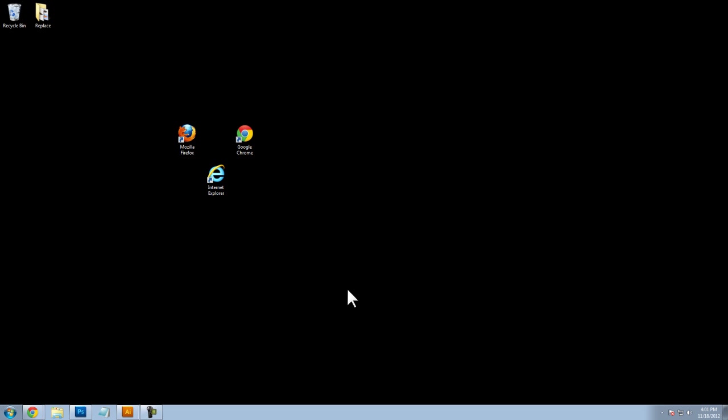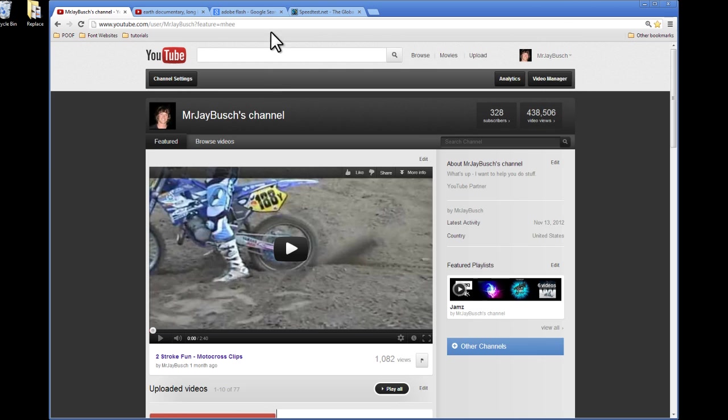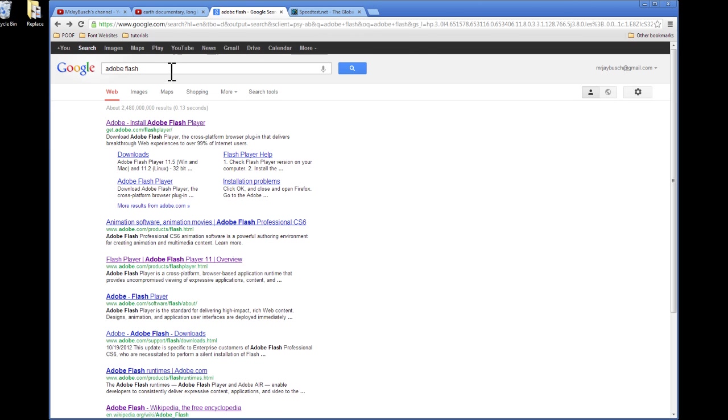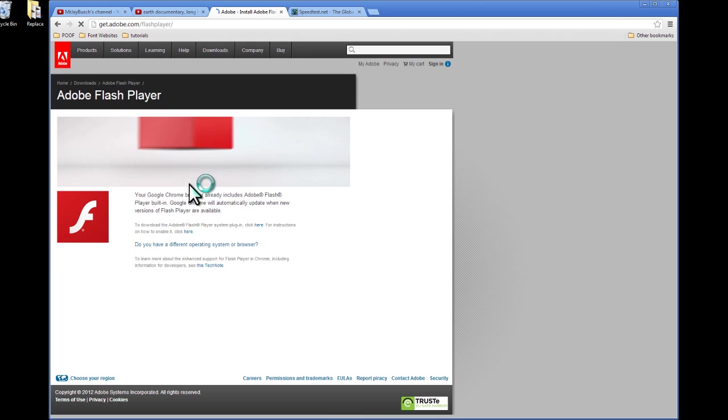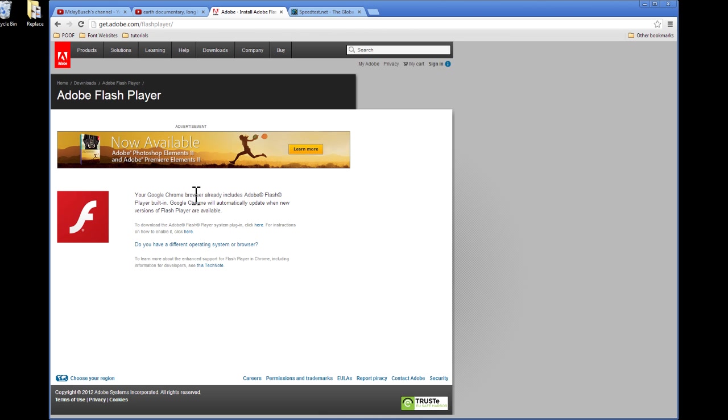Alright moving forward, number two, make sure you have the latest version of Adobe Flash Player installed. Sometimes your computer doesn't automatically update or for whatever reason you just don't have the latest version. So really simple, just go to Google and type in Adobe Flash and it'll be the first result. Click on this link and update your Flash Player. That could solve your problem right then and there. If it does, great. You don't even have to watch the rest of this video.